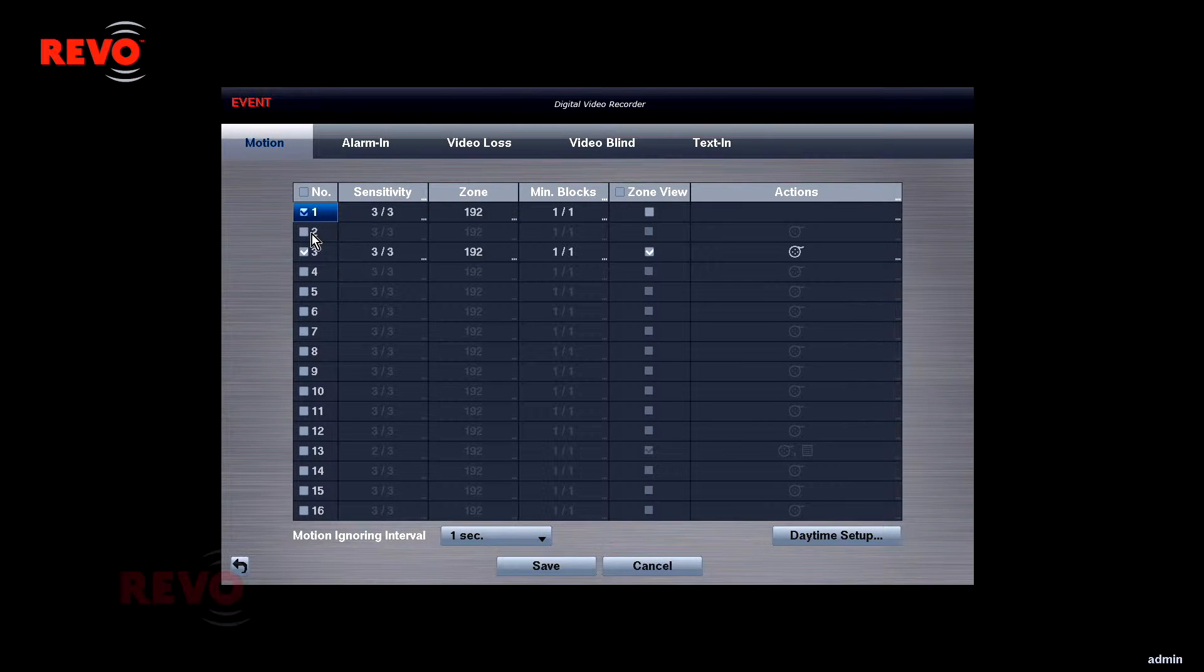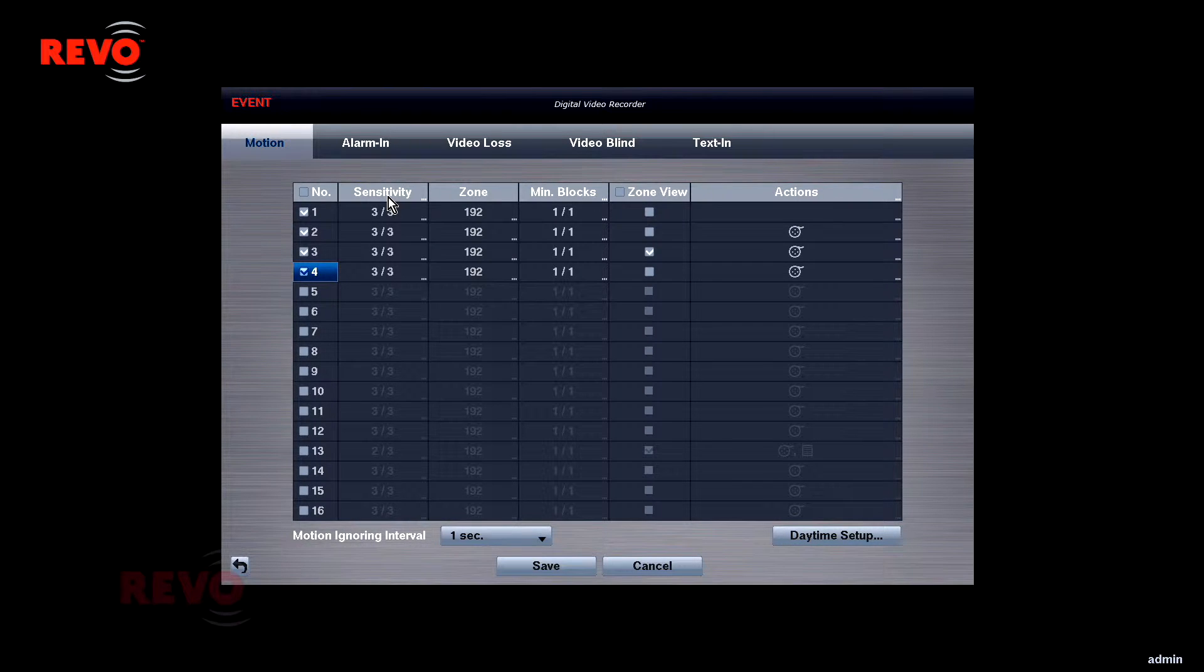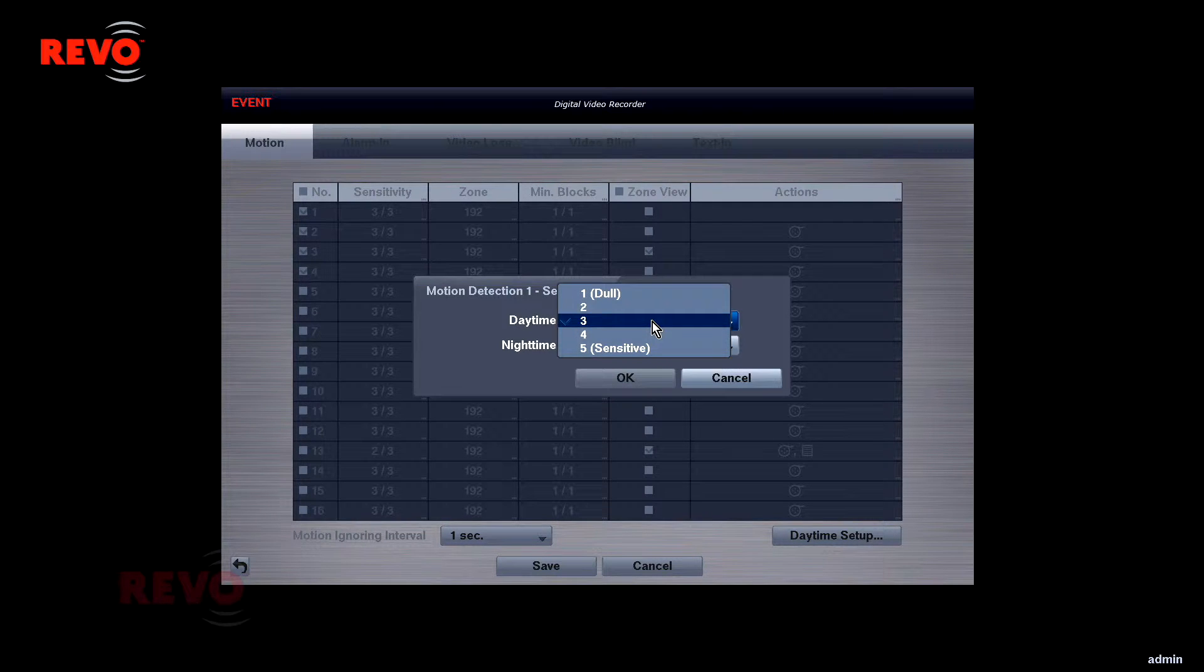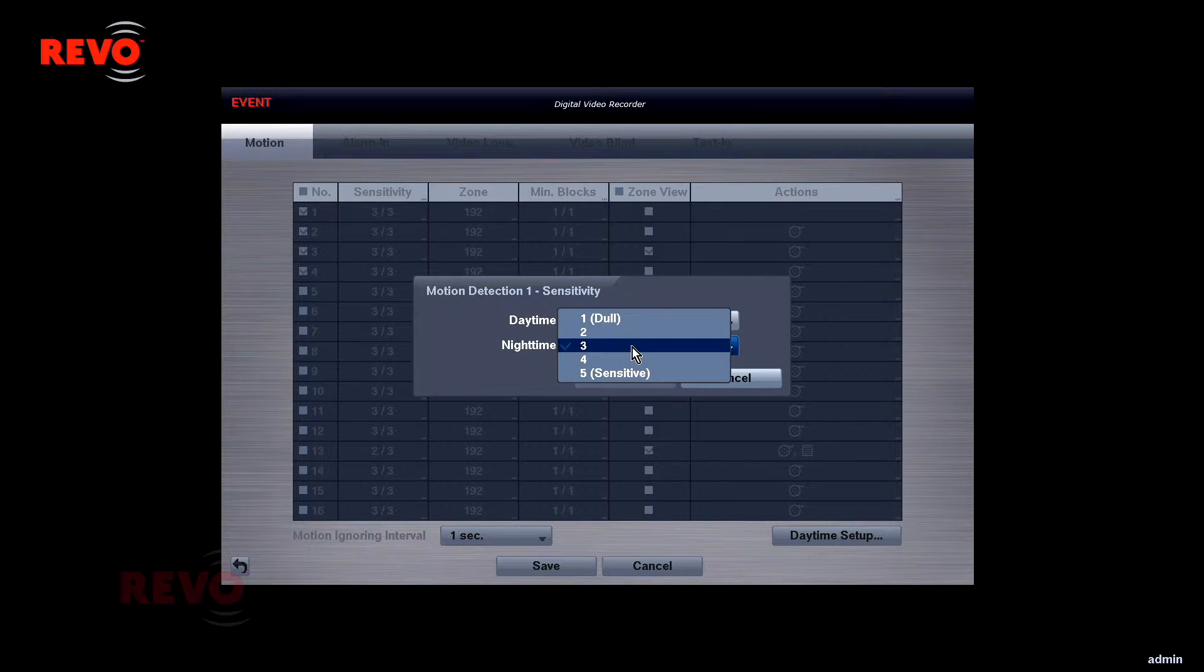Individual cameras can be selected or deselected. The Sensitivity setting determines how much a single motion block will have to change before a motion detection event is triggered. 1 is the least sensitive setting, and 5 is the most sensitive.